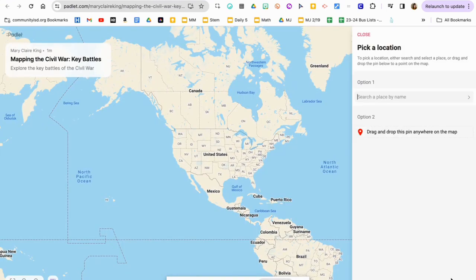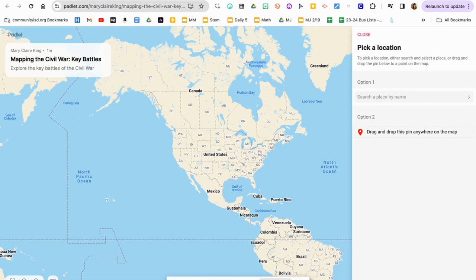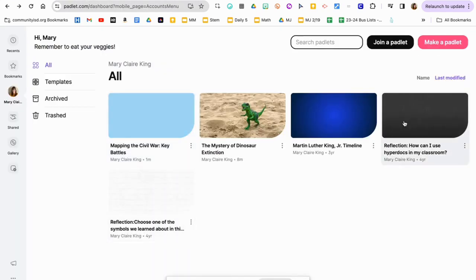Students can go in and do their research and create a map with the different cities. They could do this as part of an assessment, or they could do this to create a bigger project that they would research and present to the class. There are a lot of different options with the map feature.